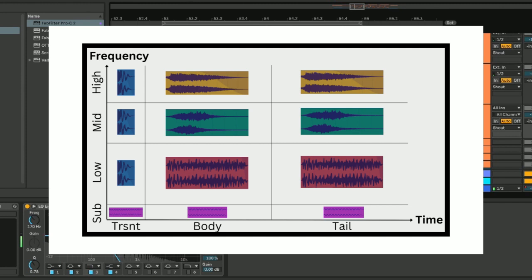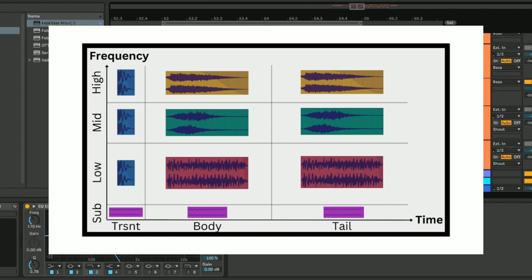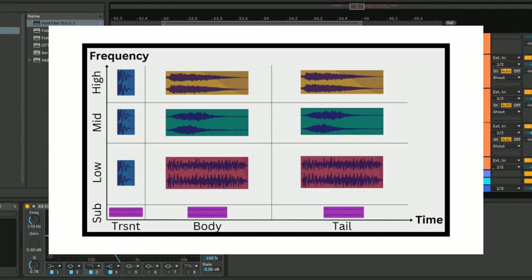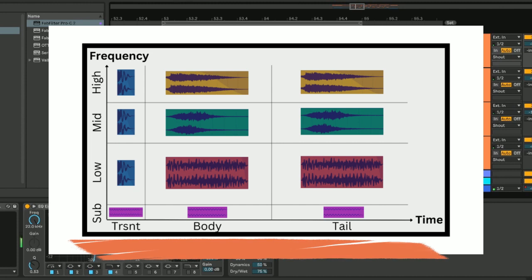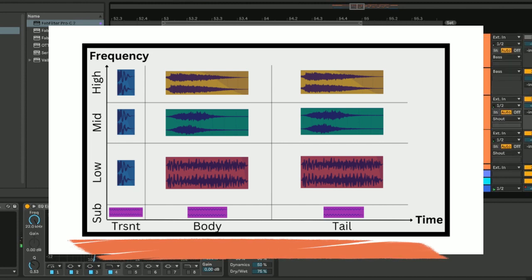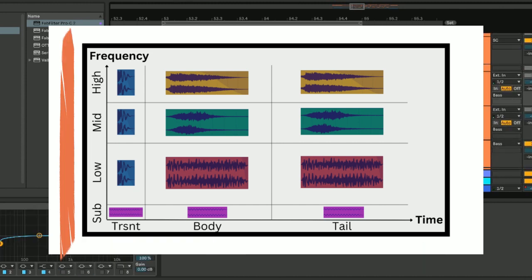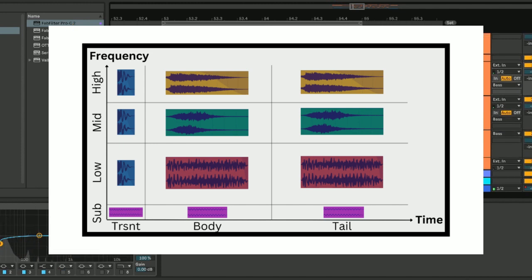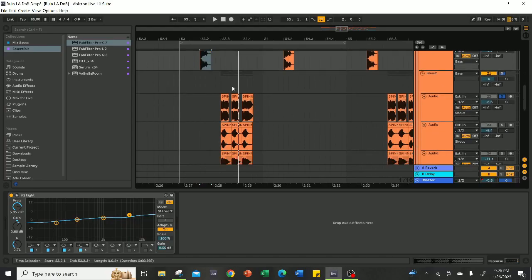When you're making a bass sound that is front and center in the track, you'll have to cover these three time variables: transient, body, and tail, and these four frequency variables: sub, bass, mids, and highs. Cover all these variables, and you'll have a loud and balanced sound.